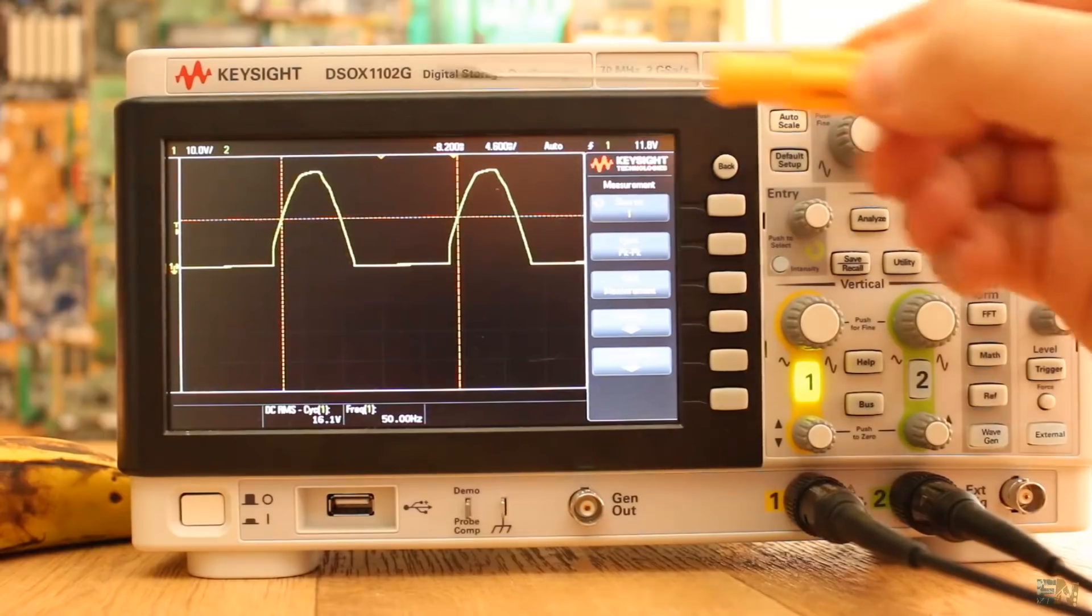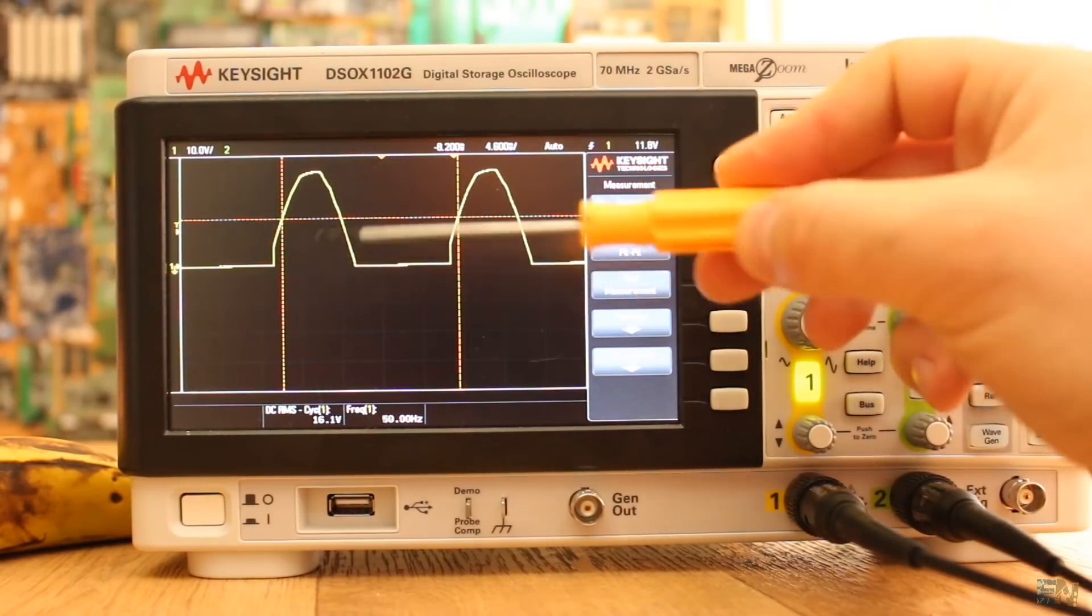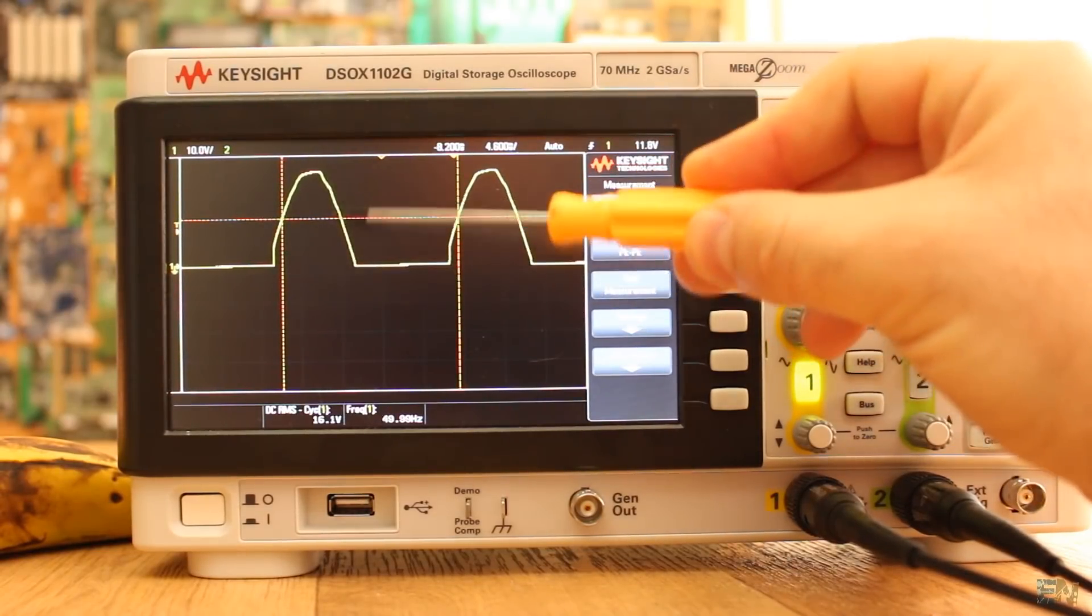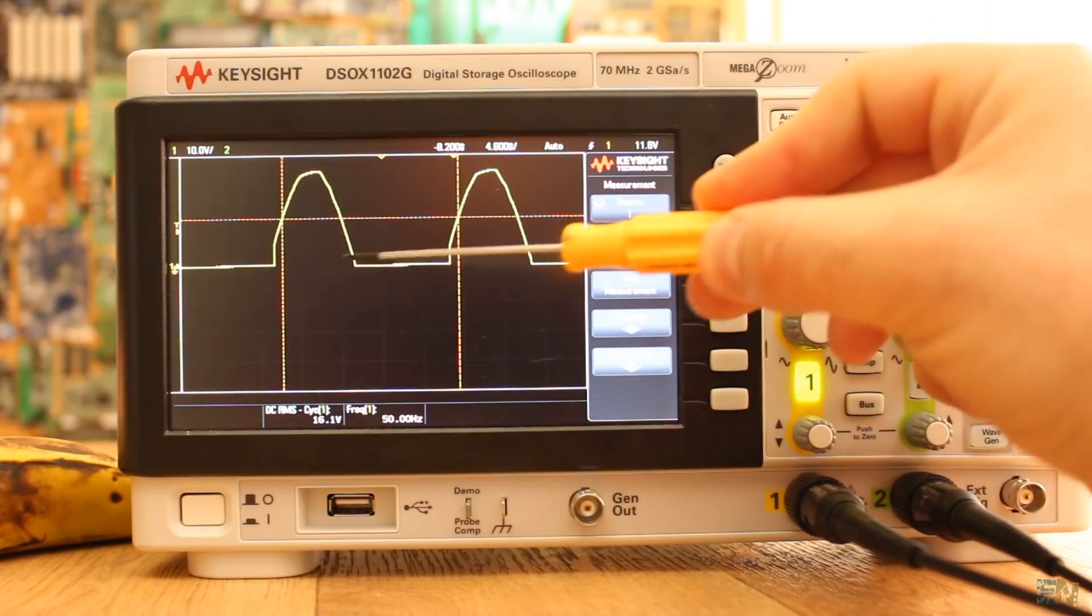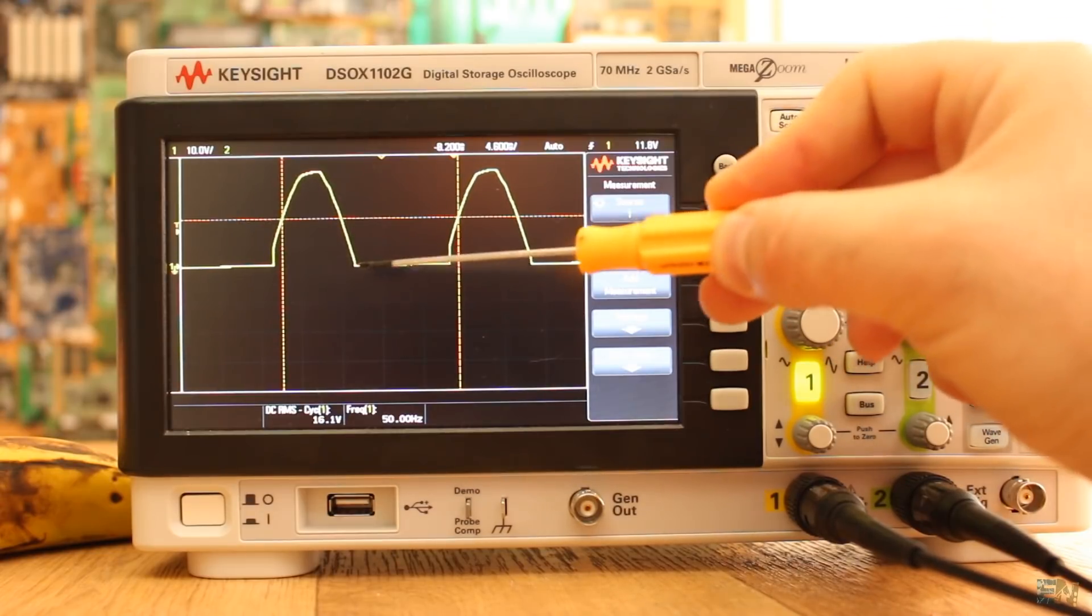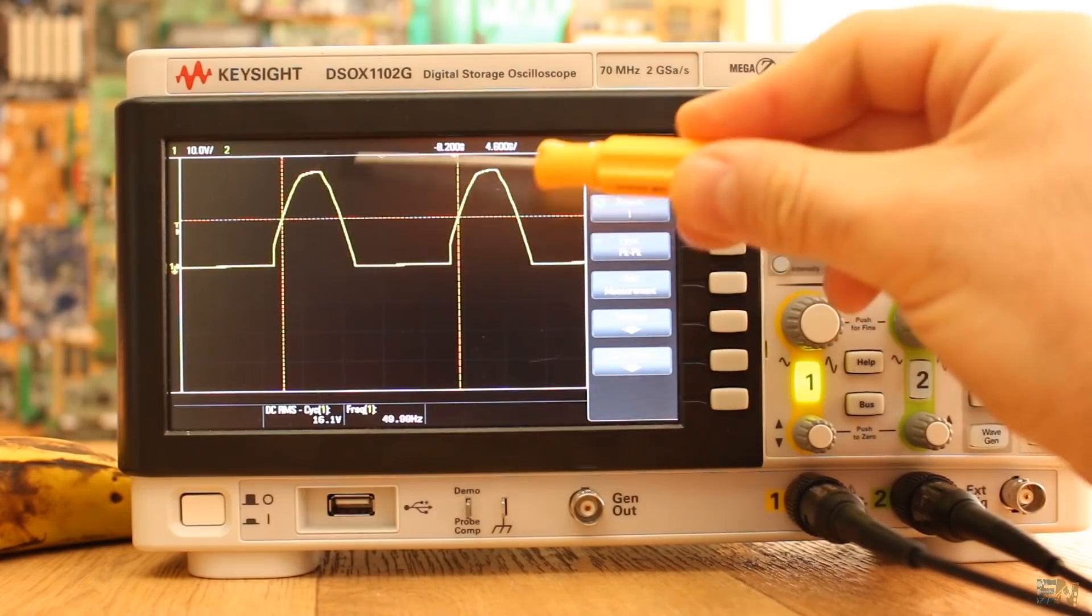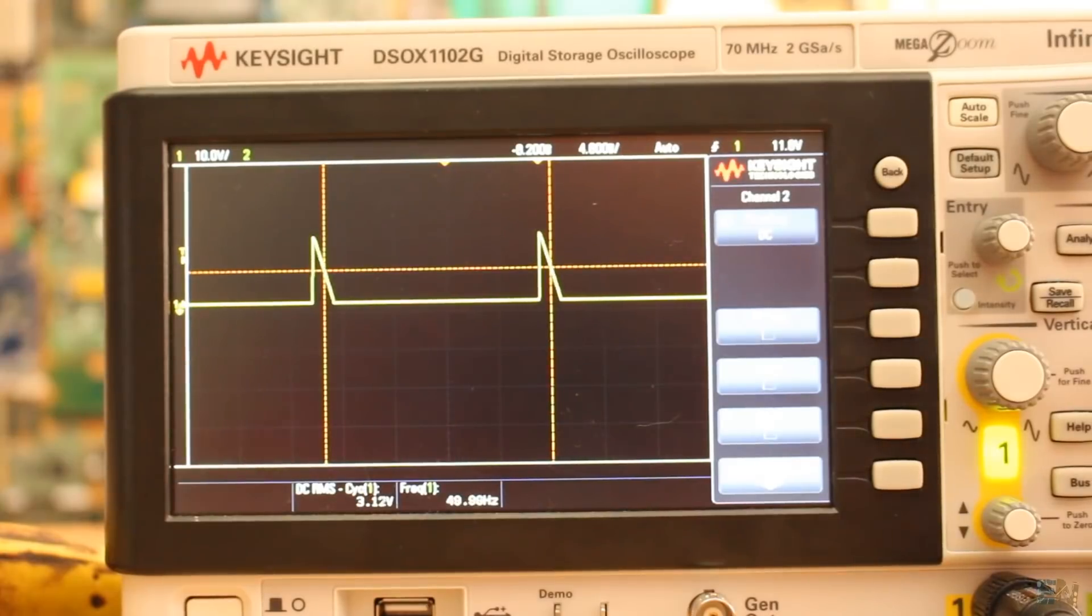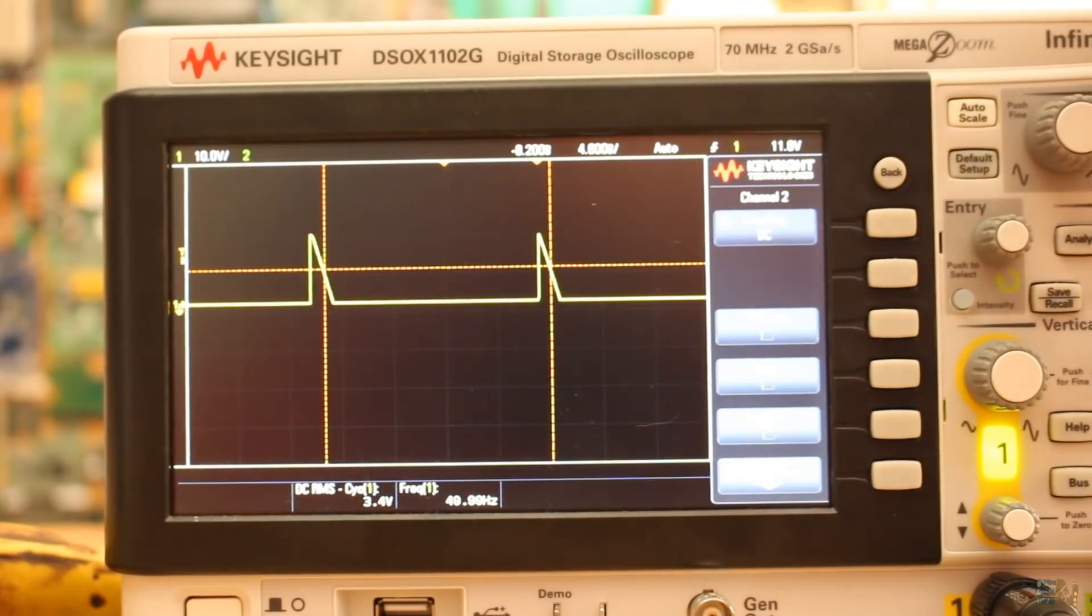So here we have our AC signal. The negative part won't pass since we use a diode. But on the positive part, if we don't switch the thyristor, there won't be a positive part neither.